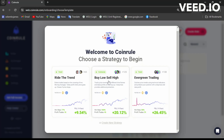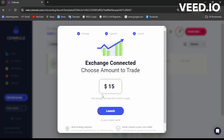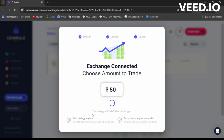We have: Ride the Trend, Buy Low Sell High, and Evergreen Trading. I'll go with Buy Low Sell High. If I check the win rate — Buy Low Sell High is 100%, Evergreen is 58%, and Ride the Trend is around 20-77%. So I'm choosing Buy Low Sell High. You can choose any. Then choose your exchange and set an amount — I'll do 50 to begin with — then click Launch.